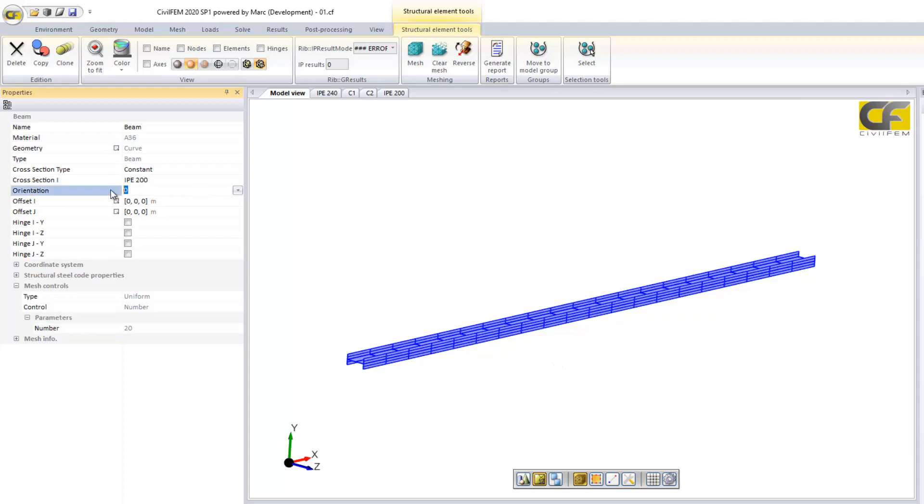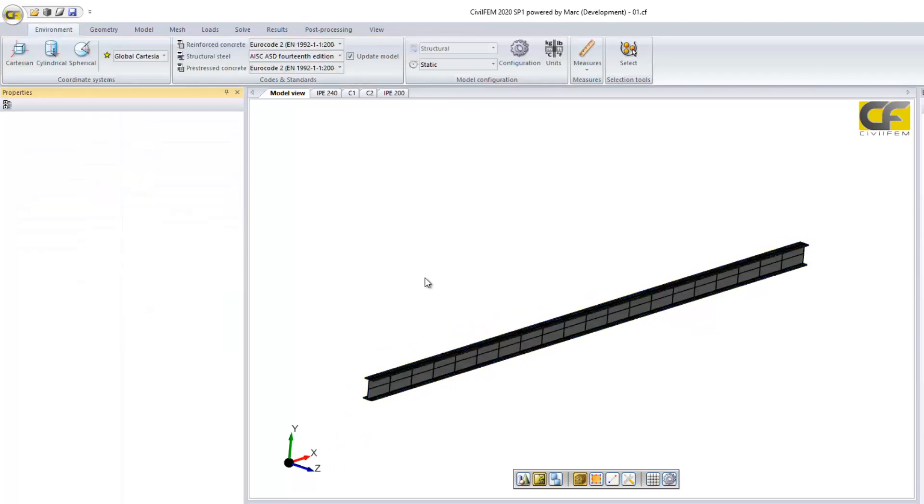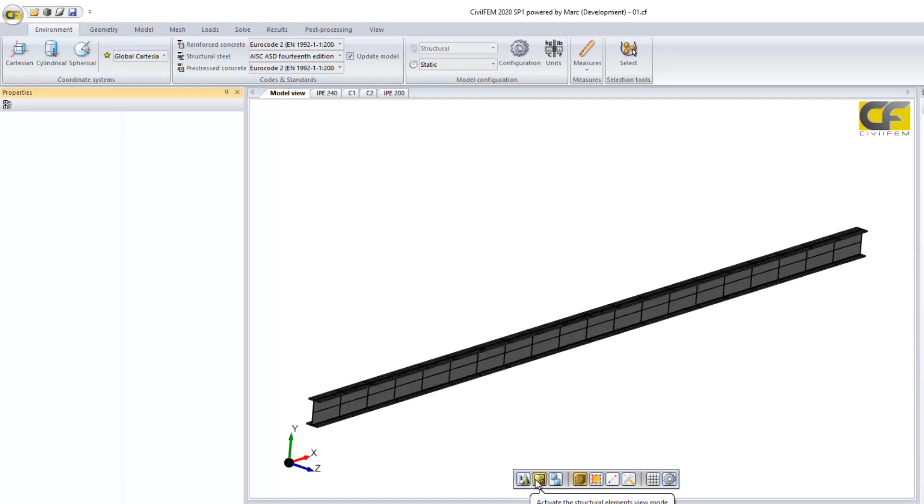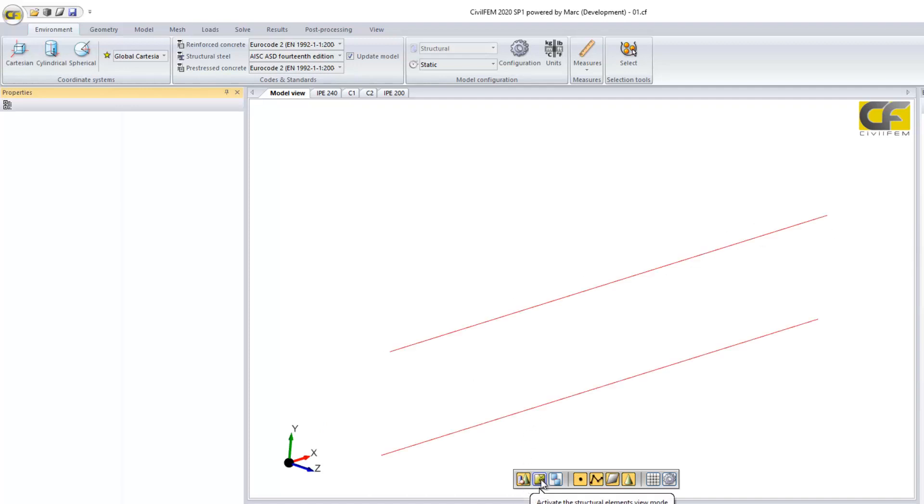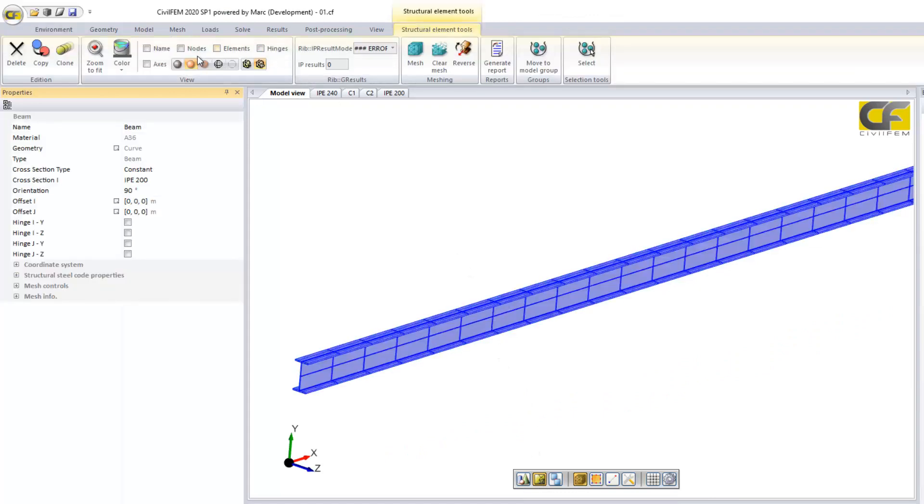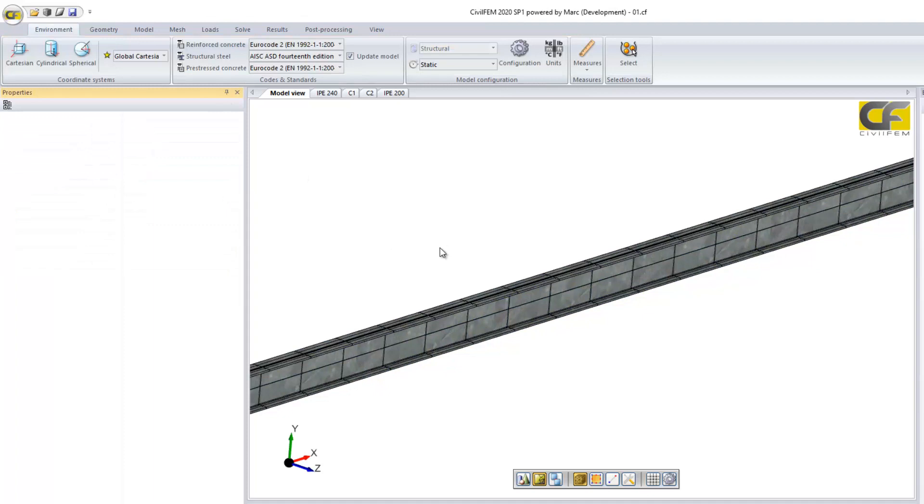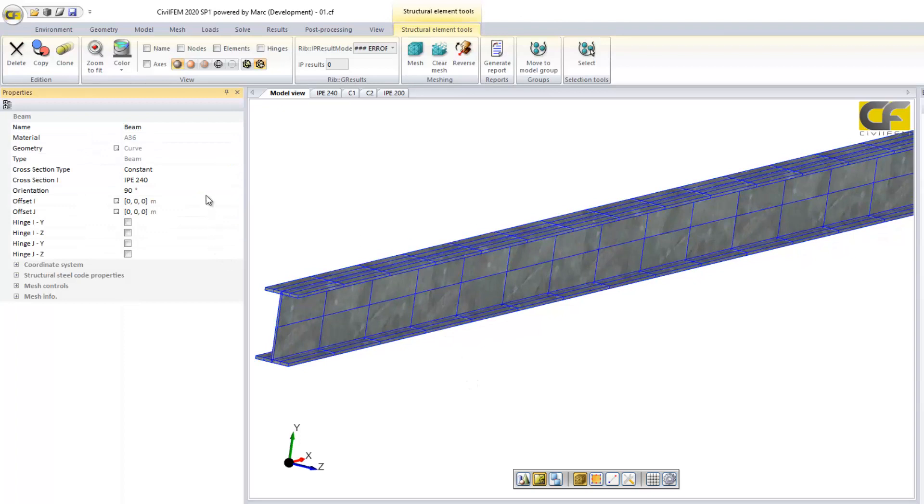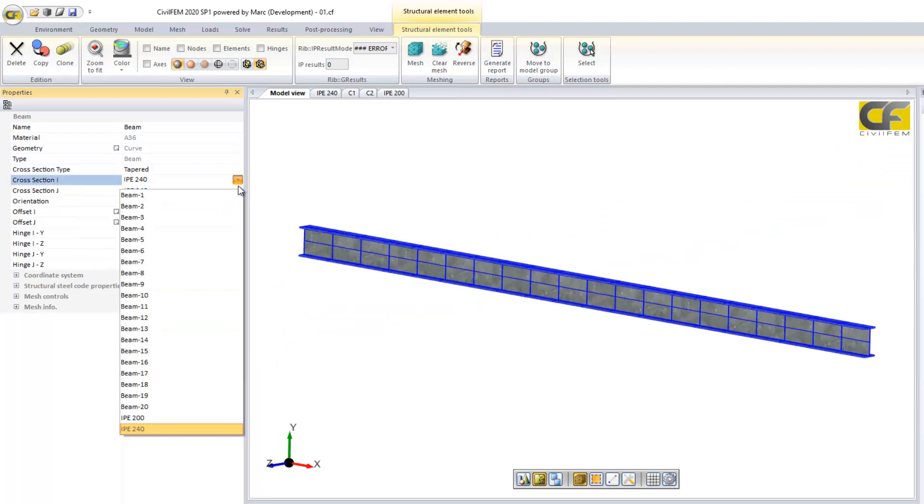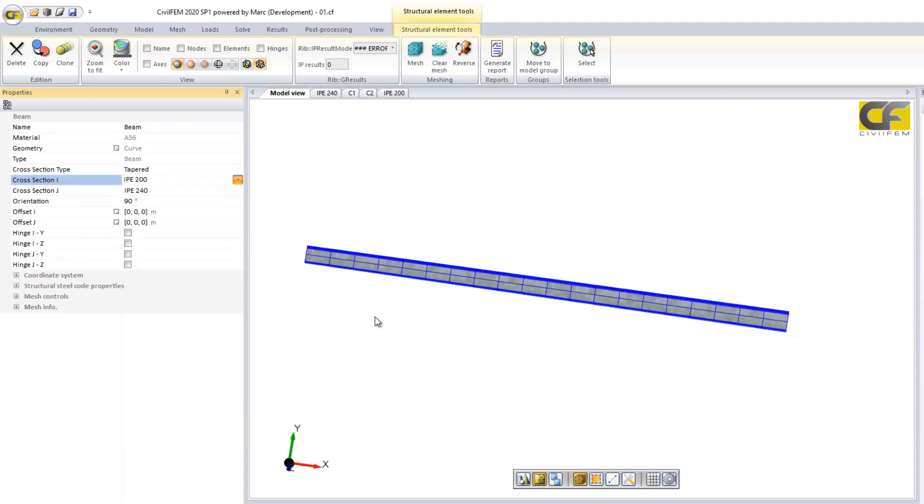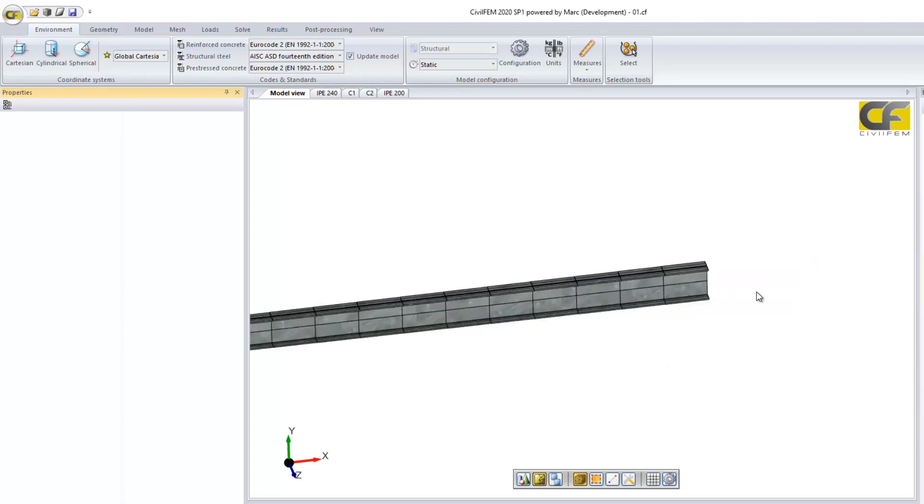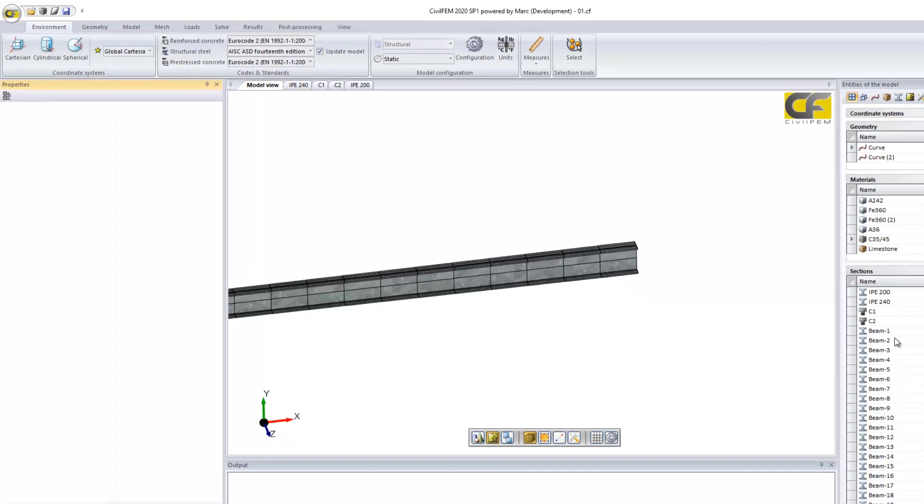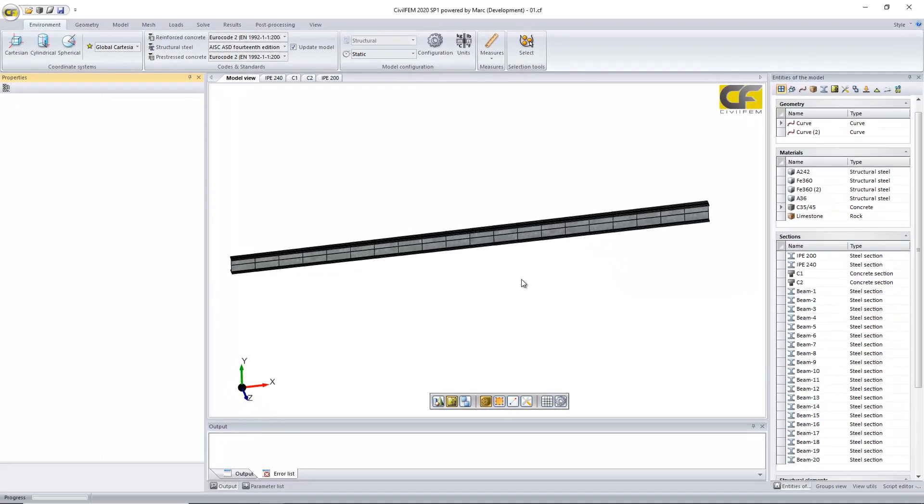We can change here the orientation if we want. Here we have, we can see the different view options, see only geometry or mesh, and plot it with different views. This is our mesh. If we change it, you see it's automatically updated. And if we don't want a constant section, we can change it to tapered. And as you can see, we have one section here, IPE 240, at the end, and internally, CivilFEM has created the transition sections.